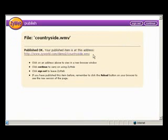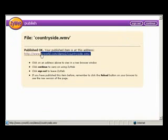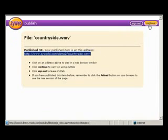You will receive a confirmation screen with the published address of the file. Write down the address of the file. Select the Return to your file store button.